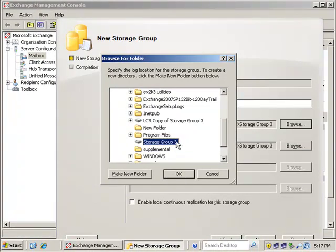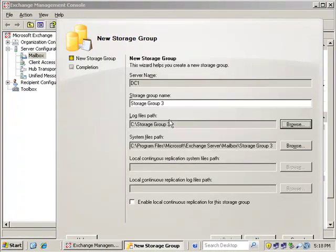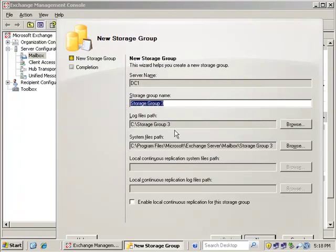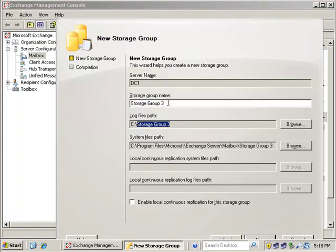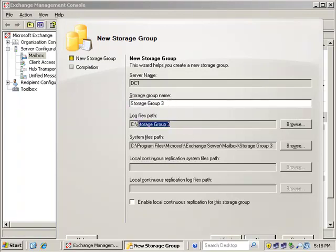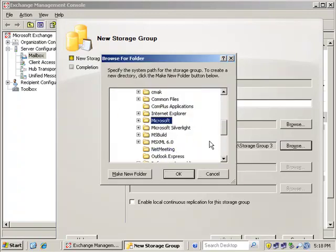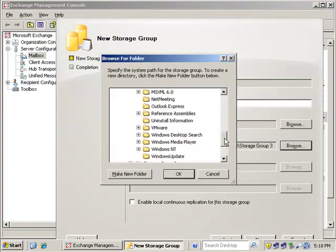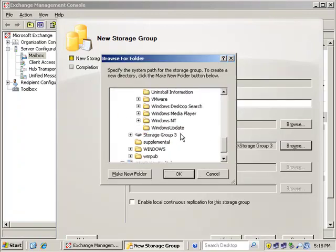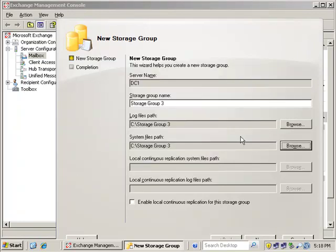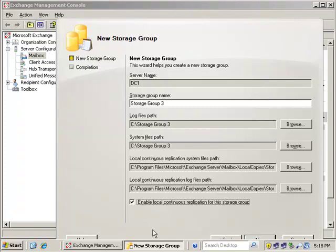Also, I named the volume the same name just to make it consistent. Don't get confused between the storage group name, the mount point name, and the volume name. They're all the same name, but each one is different. That's the storage group. This is the mount point, and the volume has the same name. And we're going to point to the log file path as well. So we're going to point to storage group three for the log file path and the system file path.